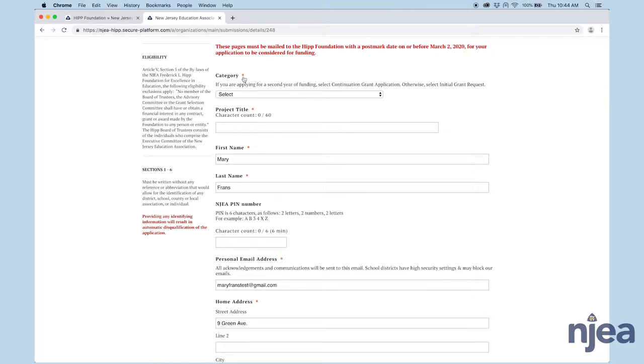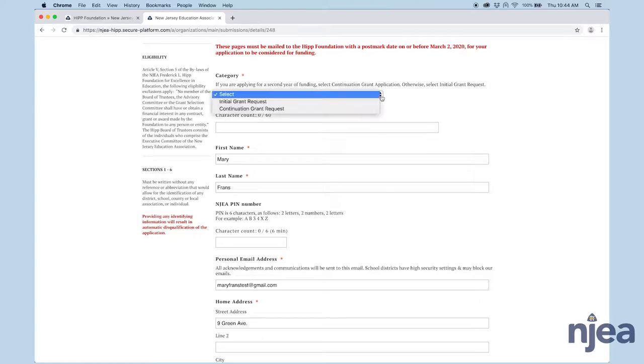Again here, wherever you see a red asterisk, that's required information. If you try to submit this application at the end and any of those pieces of information are missing, you'll be redirected back to fill in those pieces.